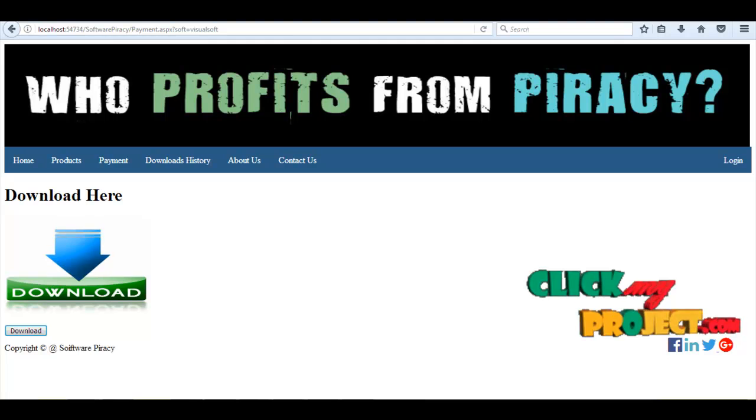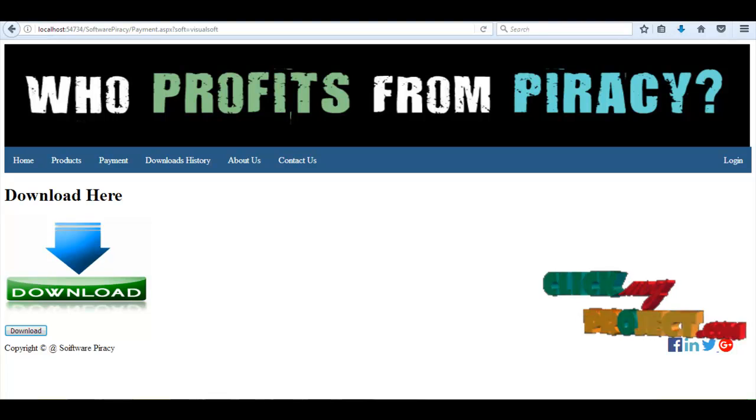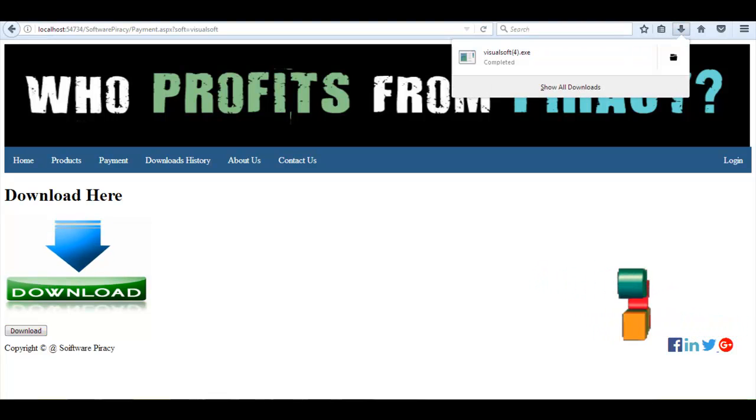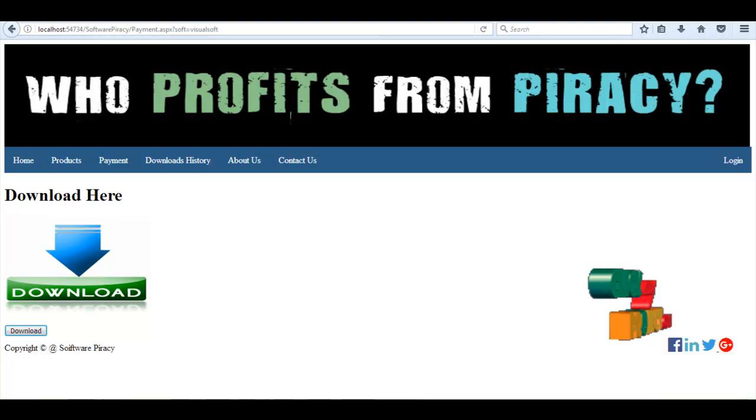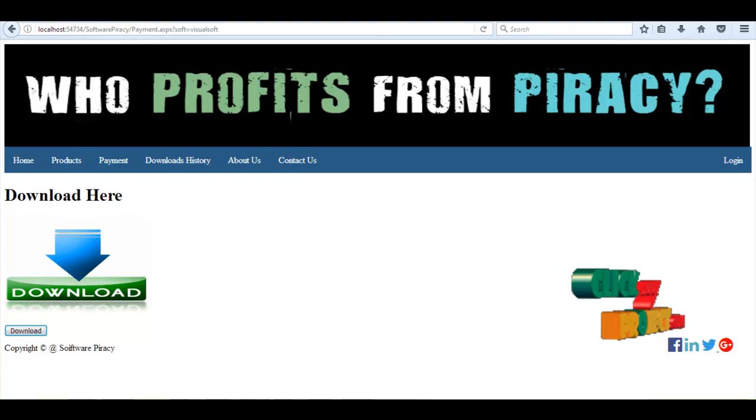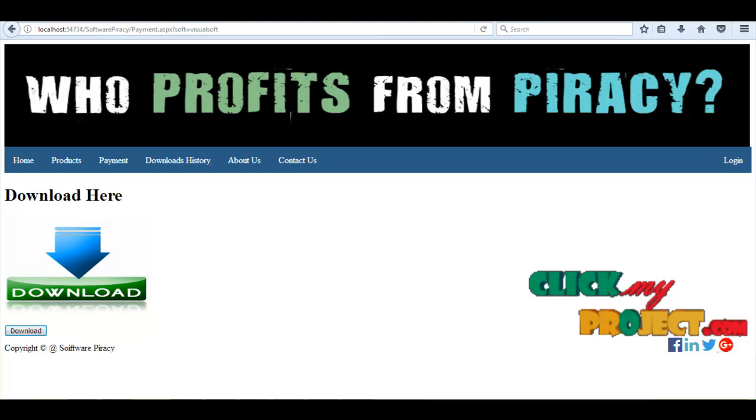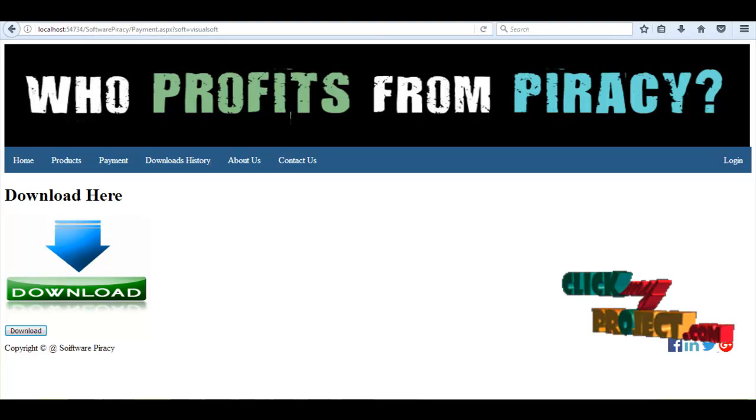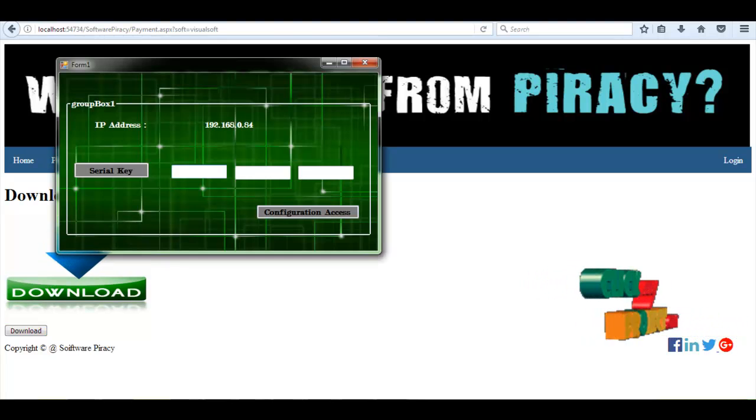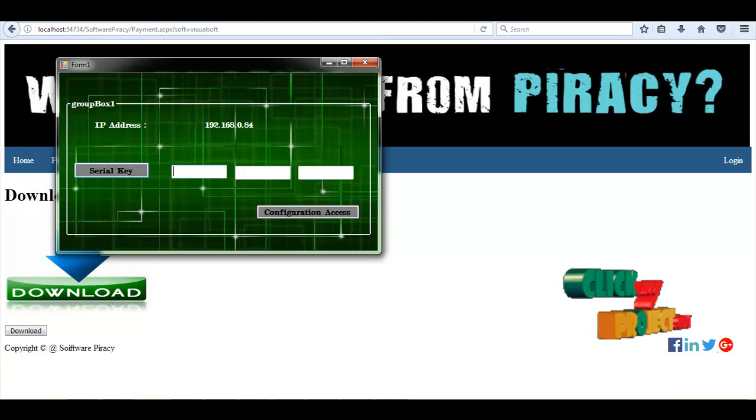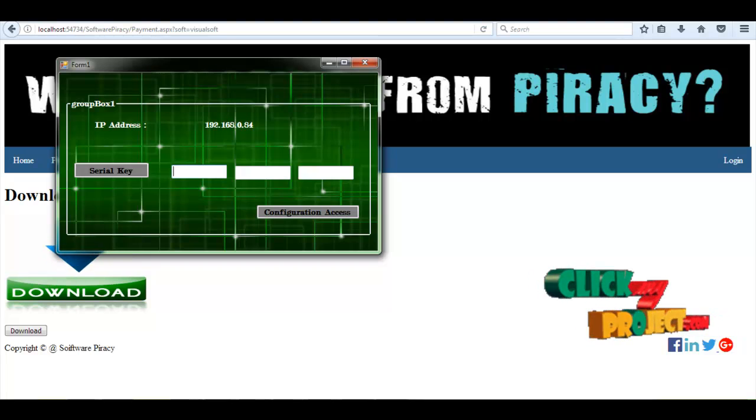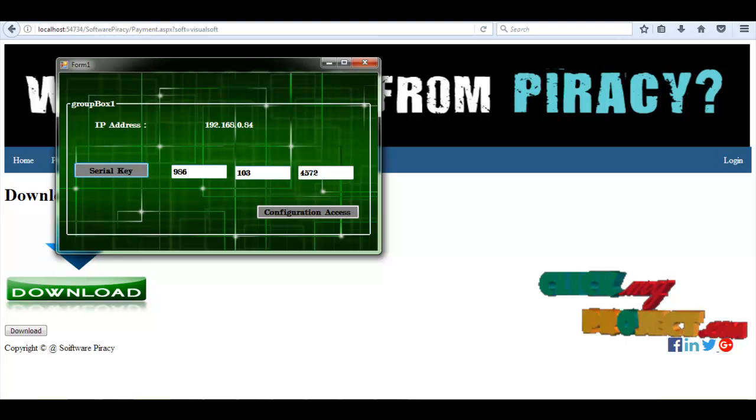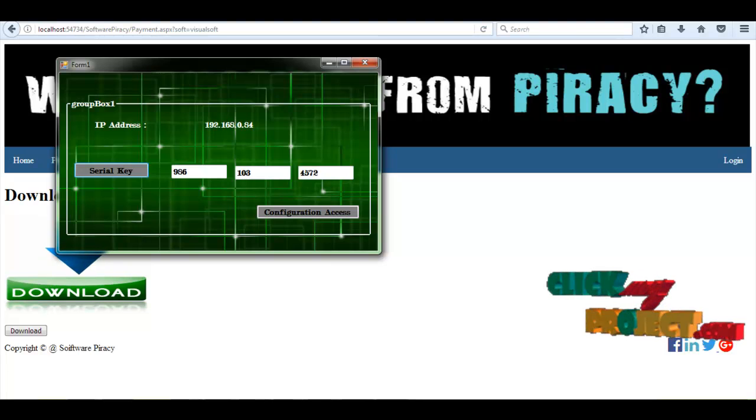Now we are going to execute our downloaded product. Here the piracy concept is achieved by this technique. Initially, the user's IP address will be directly fetched from the user's system and it will be shown like that. This is the downloaded project. The default IP address will be fetched from the user's system and the random serial key will be generated. We need to note down the serial key.